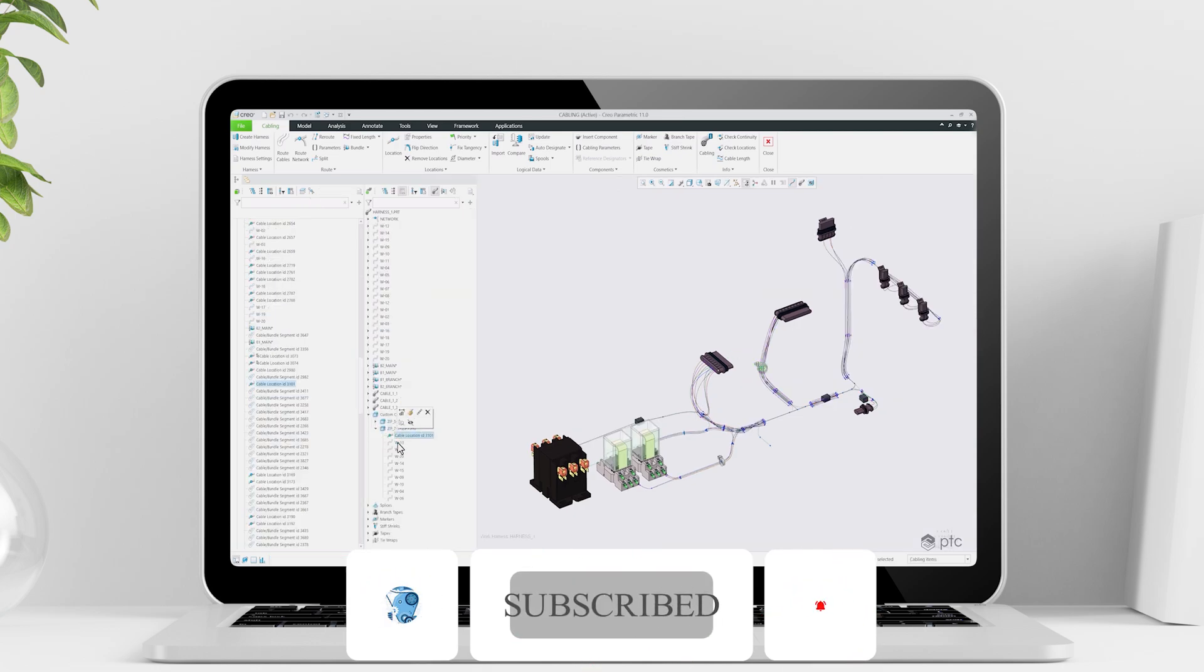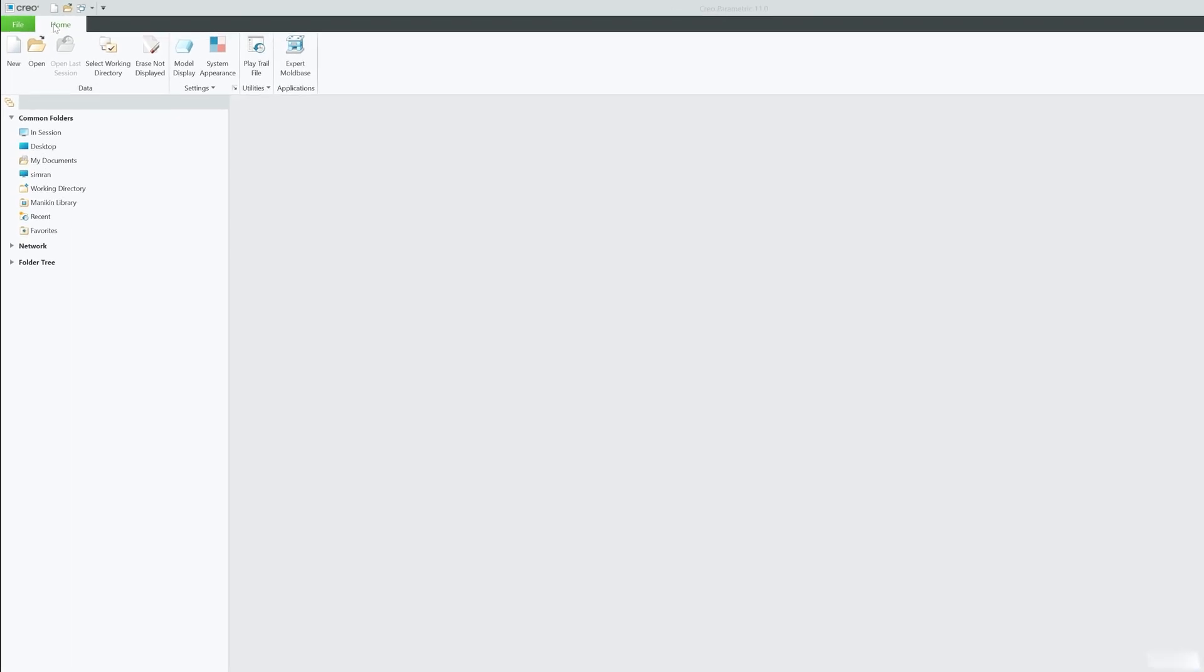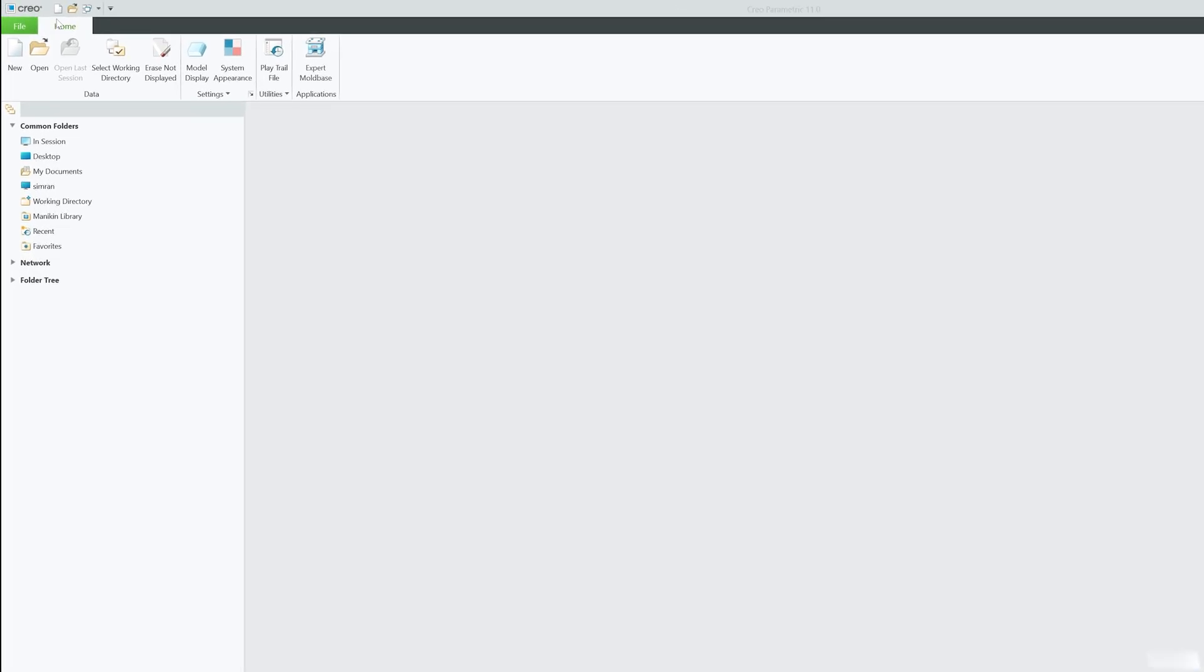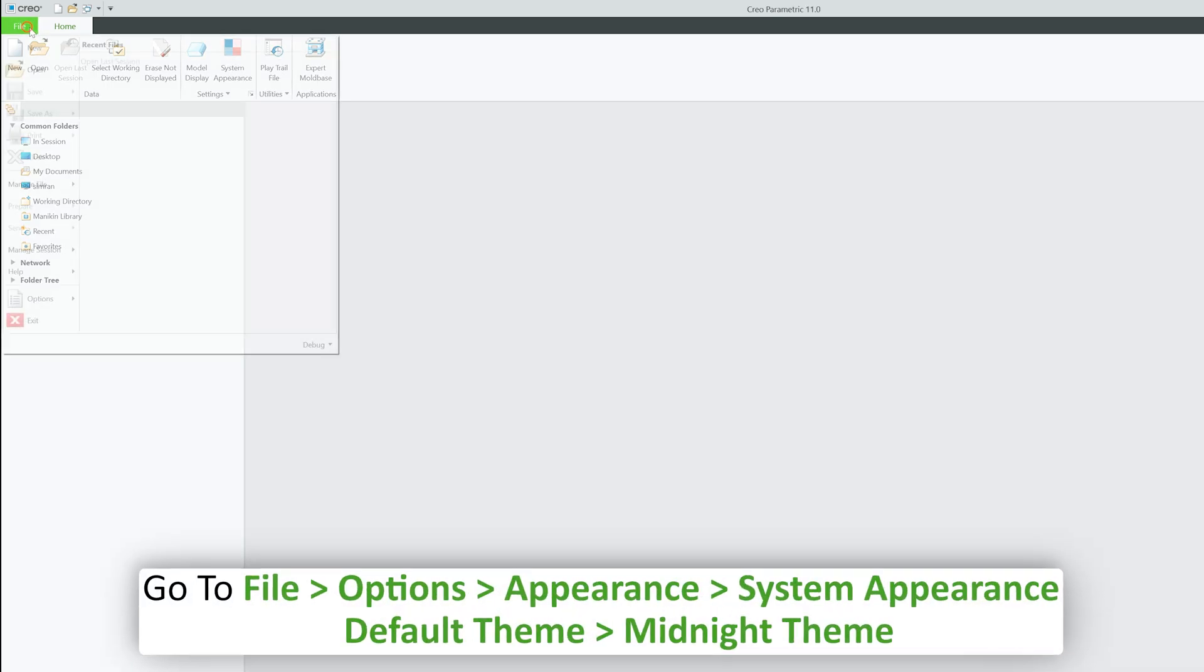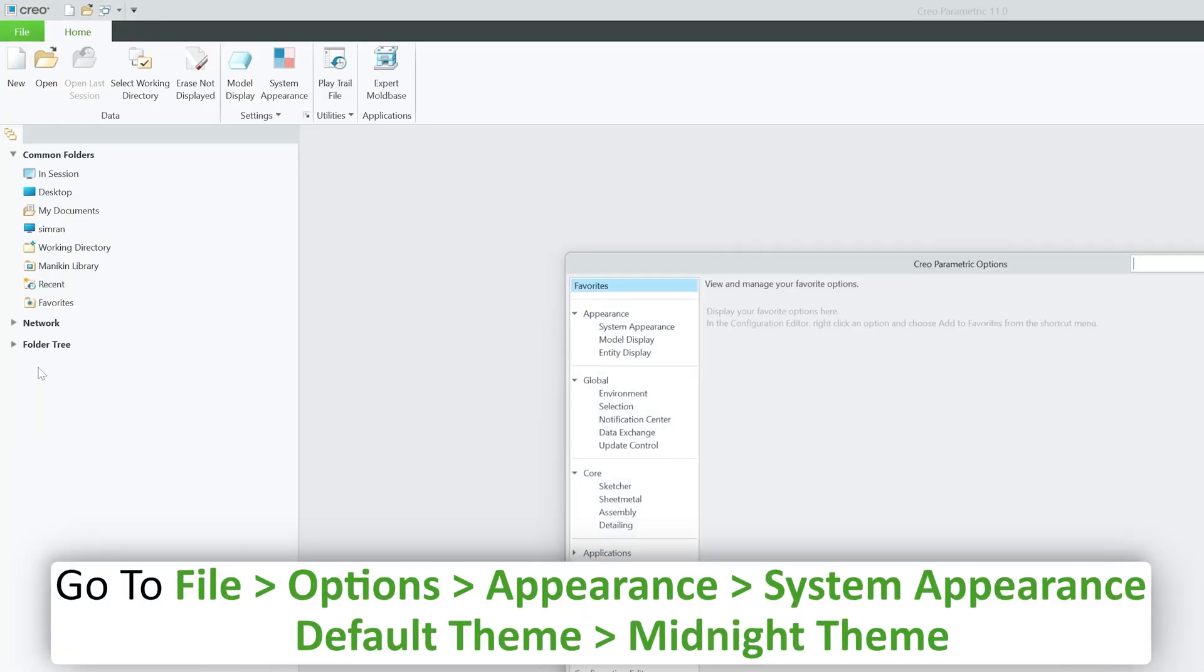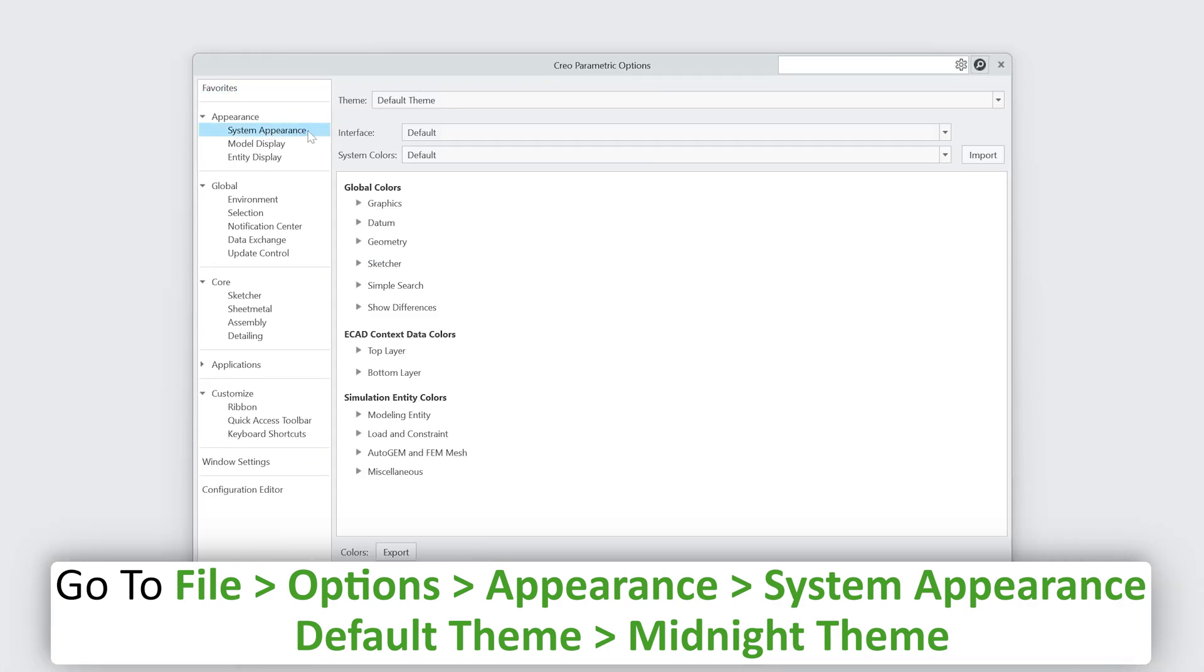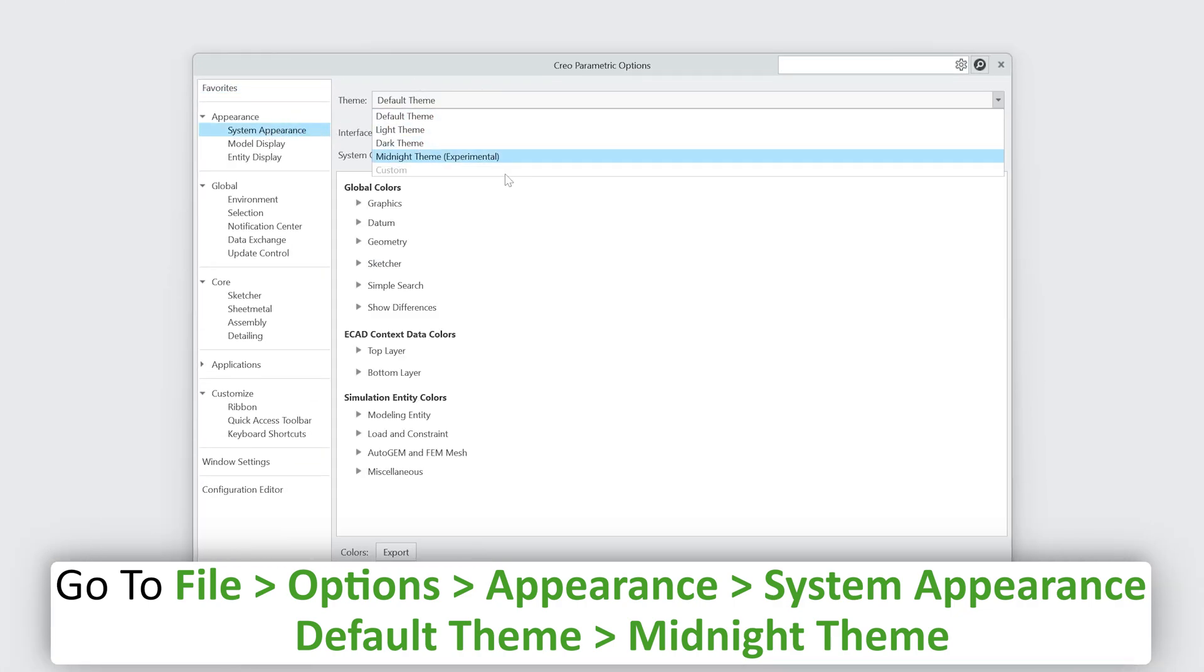Okay, now coming back to our topic, which is what's new in terms of settings in this PTC Creo version 11.0. If I go here on file and click on option, now you will see that in system appearance now we have got this midnight theme experimental.